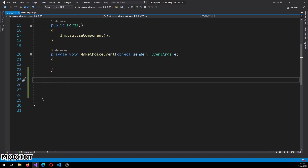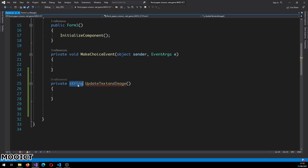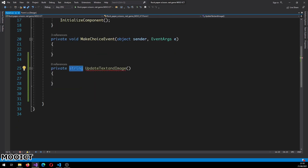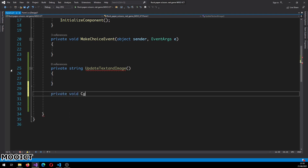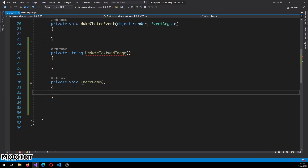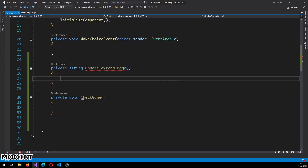Let's add a couple of functions. The first function is a private string called 'UpdateTextAndImage'. This function will run and return a string variable back to the program. If it shows red for now that's fine - that's because there's no return statement programmed into the function just yet. We'll also need a private void called 'CheckGame'. The check game function is basically just going to check whether you won or the CPU won.